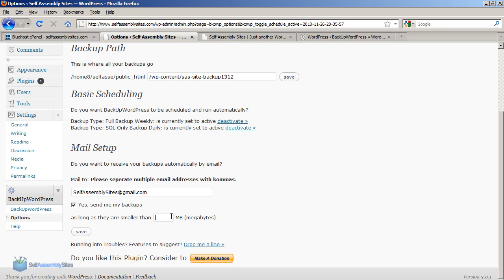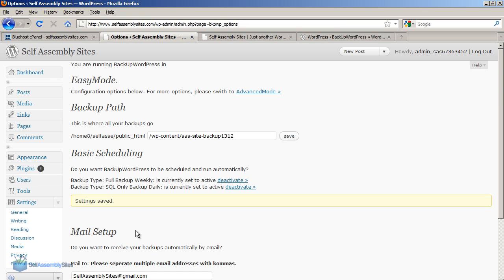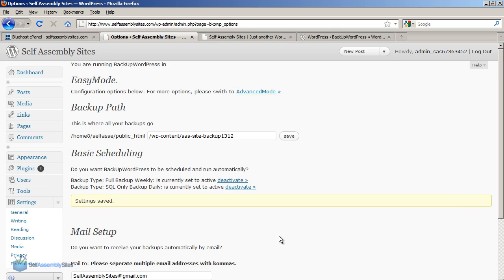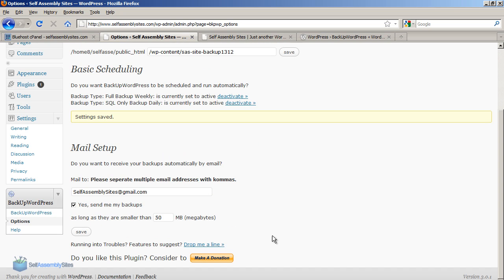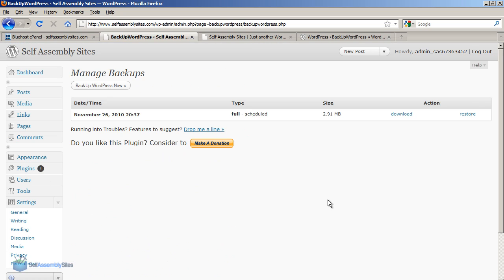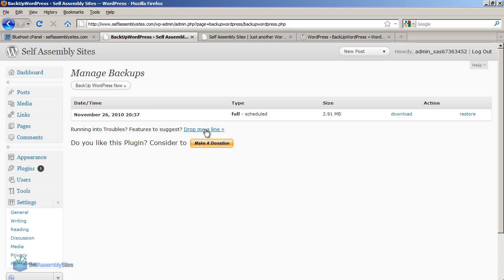And then under mail setup add your email address and say yes please send my backups. And you can also set a limit if you want to limit the size. So I'm going to say 50 megabytes. I also recommend by the way to use a Gmail account with this because of the amount of space available on Gmail.